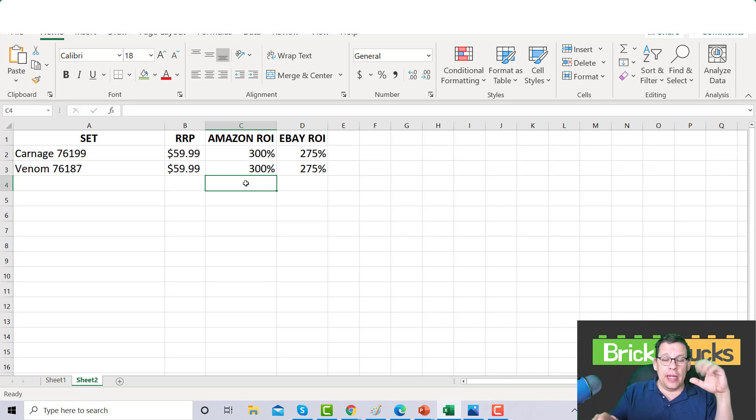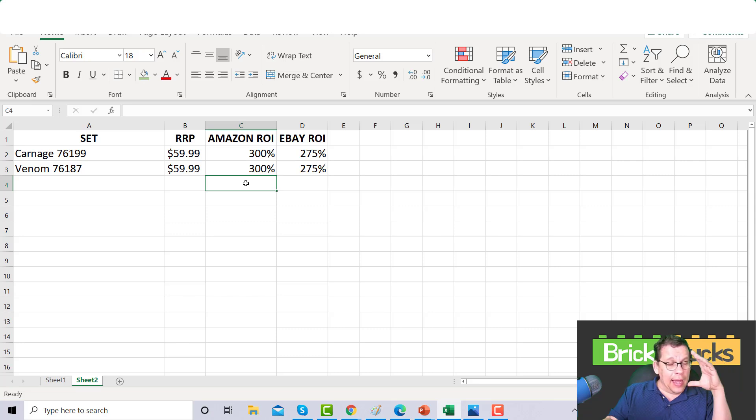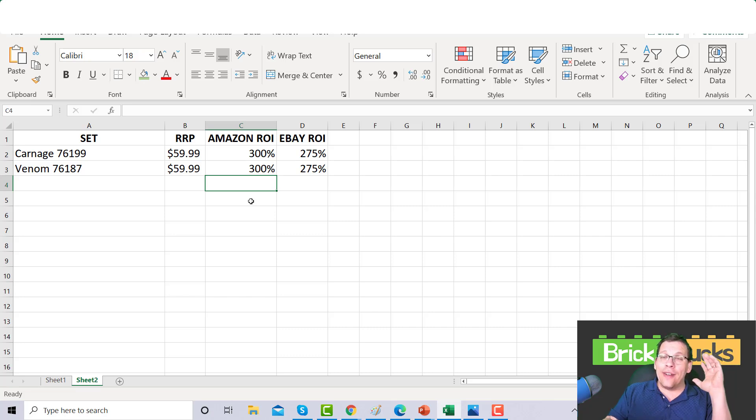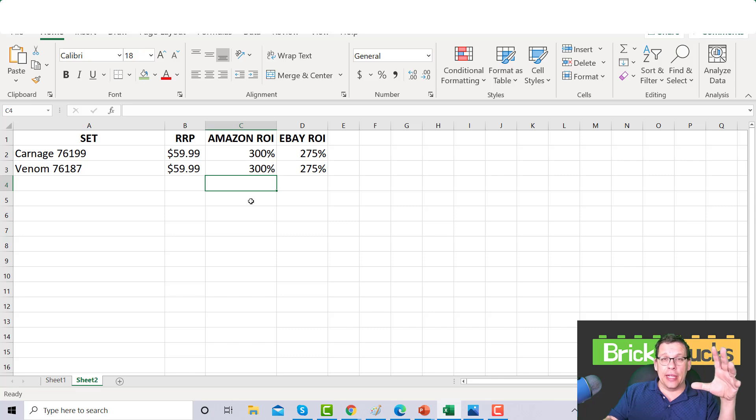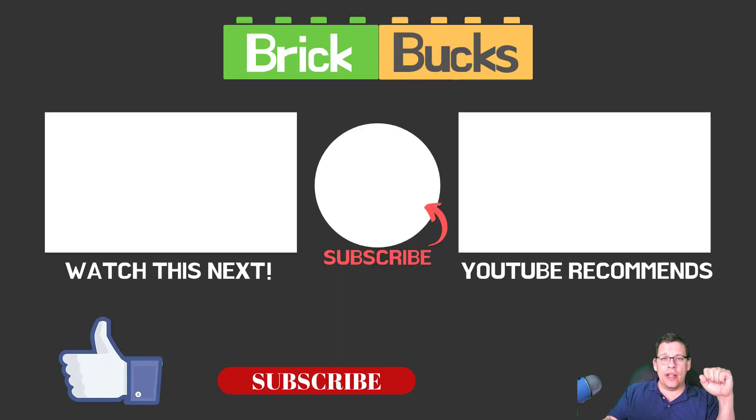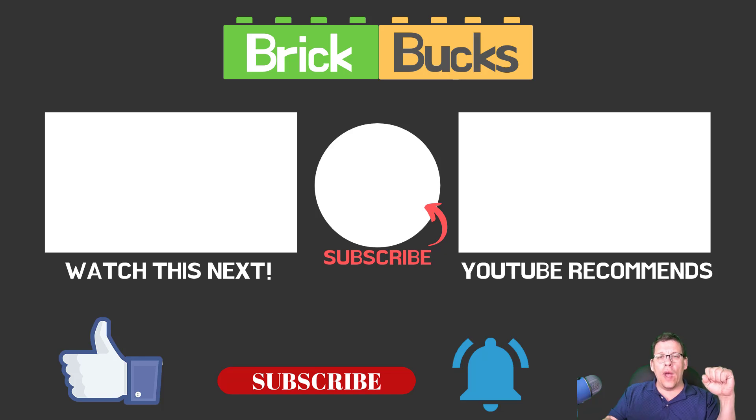But the Venom and Carnage I am super excited. I don't even like Spider-Man, I don't like Marvel, but I guarantee you I am going to be scooping up as many sets as I possibly can. Hope you enjoyed the video. Please my friends don't forget to like and subscribe. Once again I'm Jim with brickbucks.net, always go out there and get it.